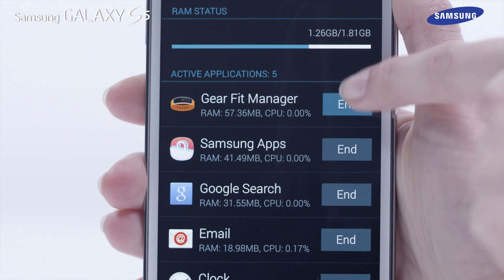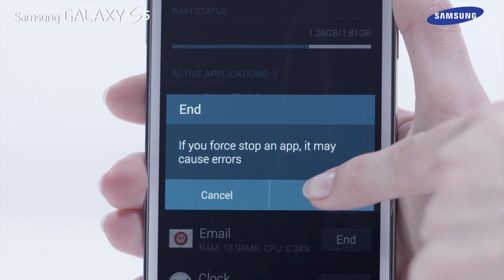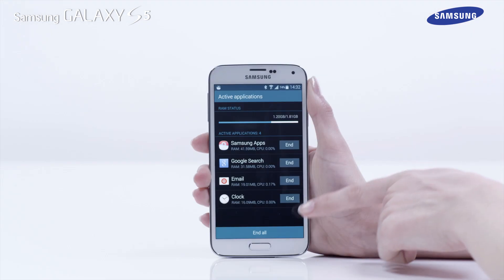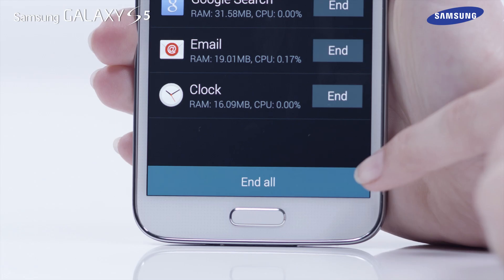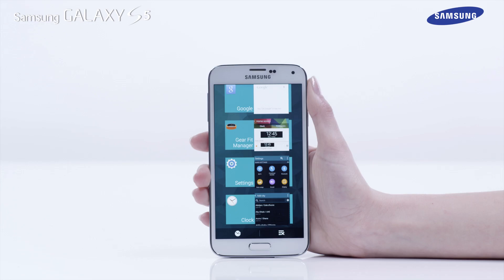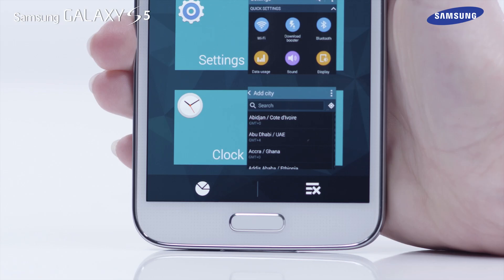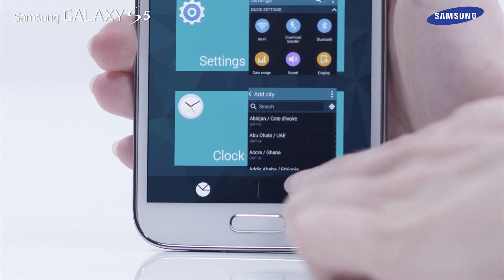Tap on End next to any app you wish to close, or select End All to close them all. Alternatively, tap on the End All icon when you are in the Recent Apps screen.